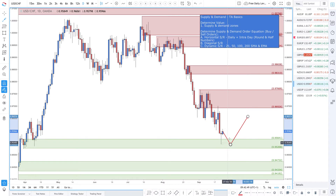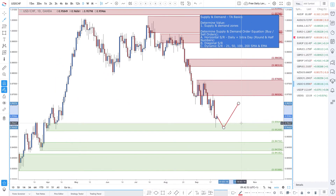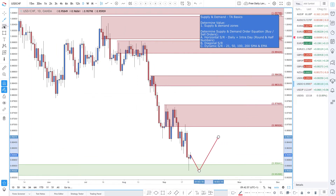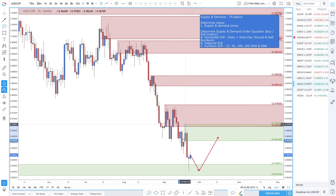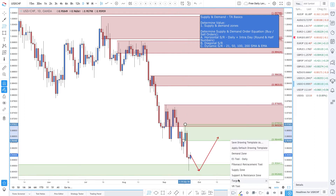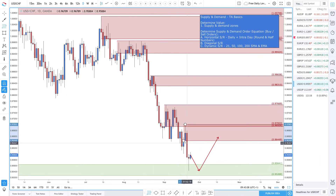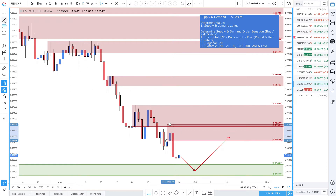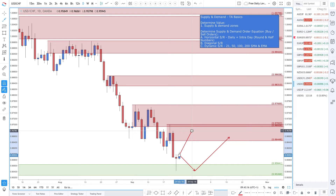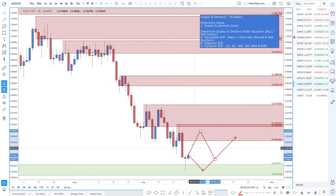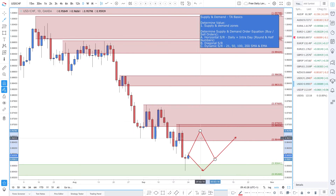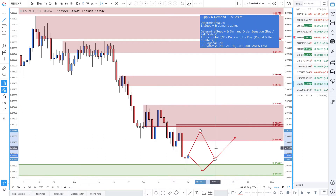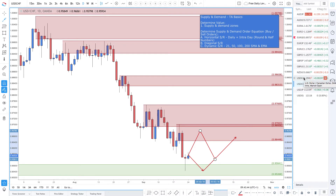With diverging central bank policies, this would be a good technical and fundamental setup from a selling perspective, looking to take advantage of the trend as prices have been coming down. What you would do is wait for price to come back up into here before looking to get short — that's purely from a technical perspective. Apply the supply and demand order equation. There are timestamps for the forex pairs in the description box below.